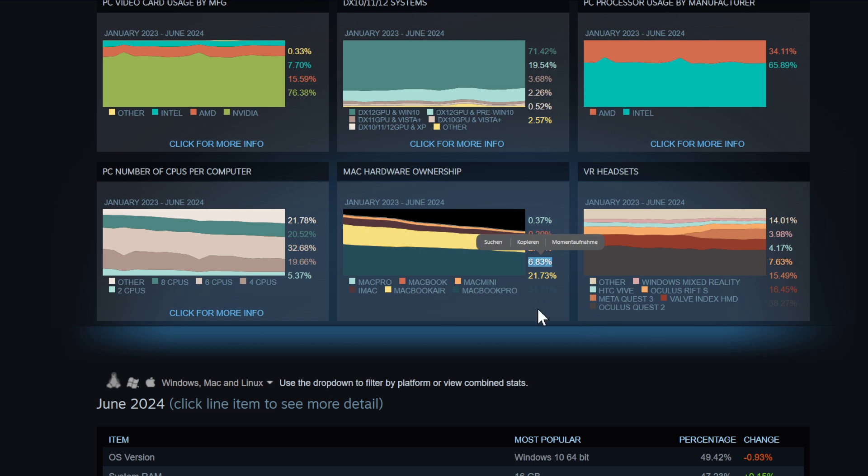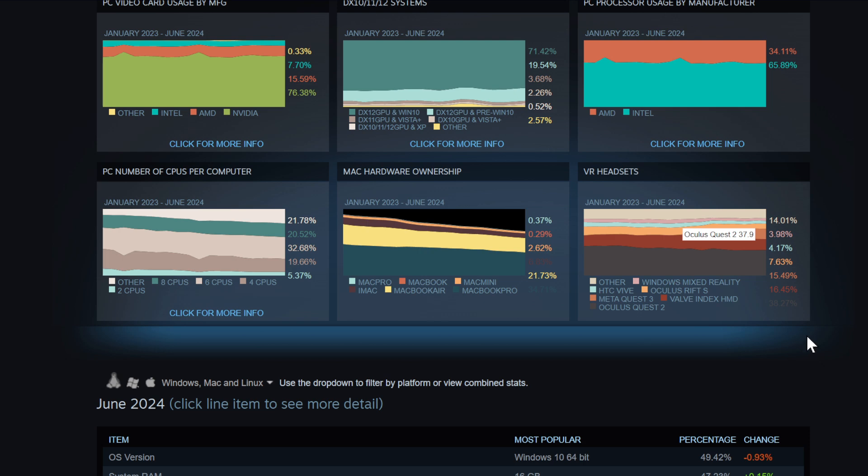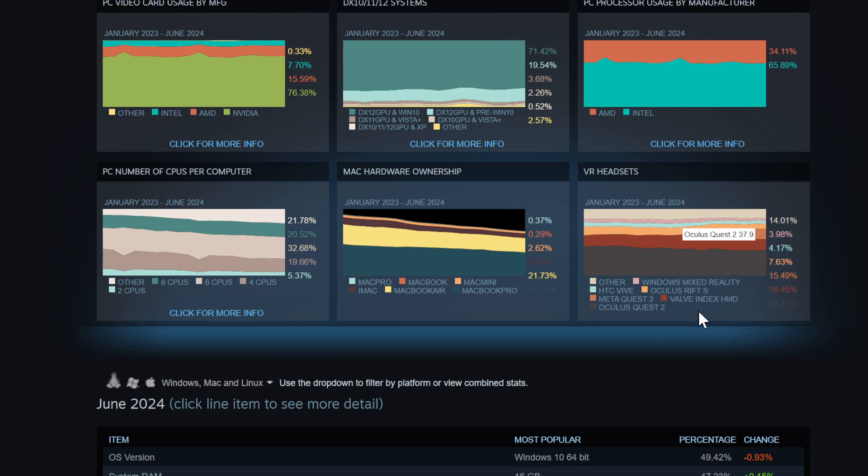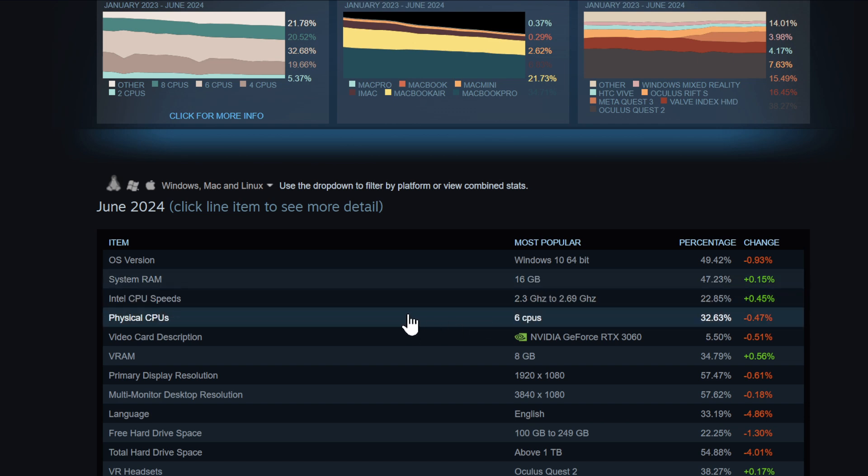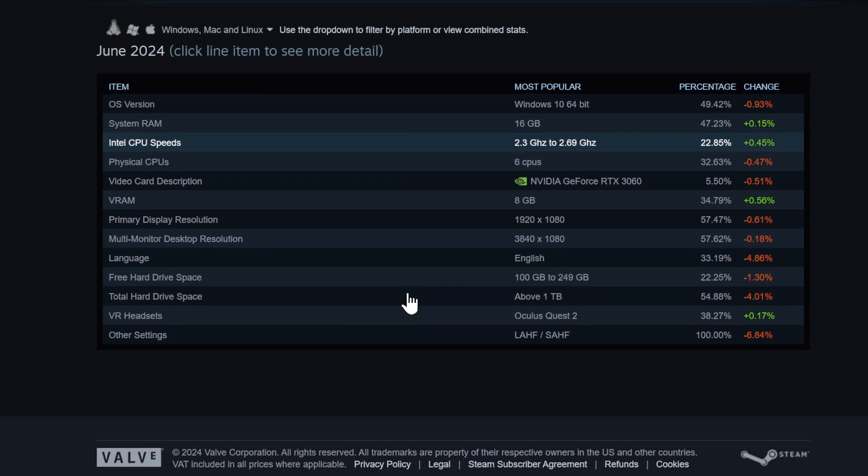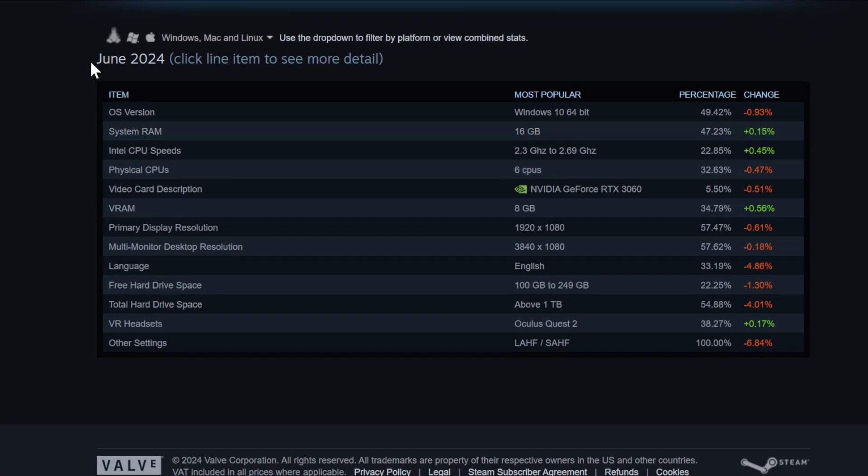VR headset - that's very interesting to see. Oculus Quest 2 is the winner, surprise. Valve Index is only 16.45%, and Meta Quest 3 is only 14.49%. So the Oculus Quest 2 is the big winner here, it's the big popular headset. The Valve Index, even Steam's own product by Valve, is not in the top here. HTC Vive still there with 4.17% - time to upgrade guys, time to upgrade.